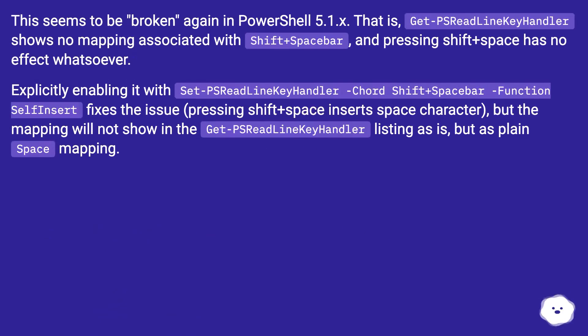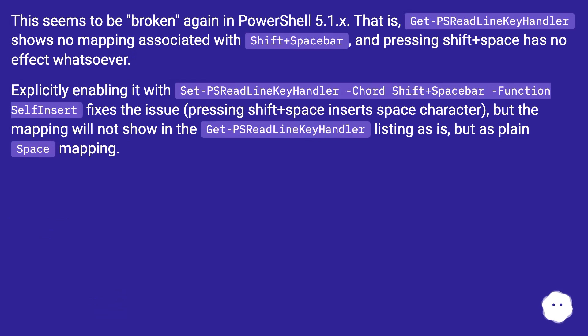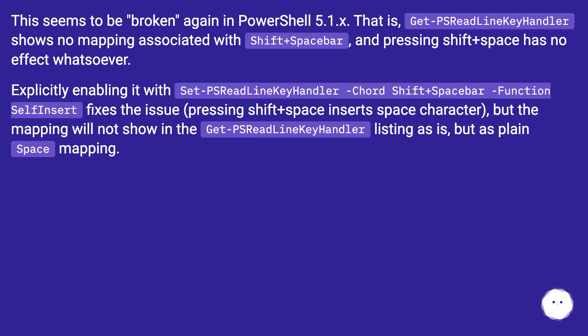This seems to be broken again in PowerShell 5.1.x. That is, Get-PSReadLineKeyHandler shows no mapping associated with Shift+Spacebar, and pressing Shift+Space has no effect whatsoever.